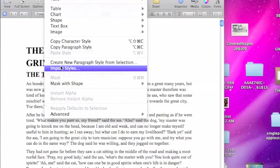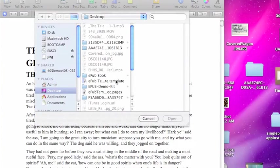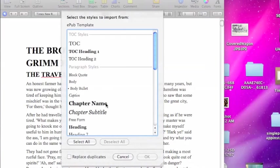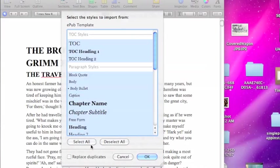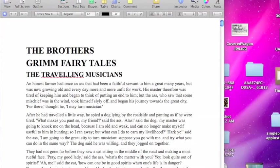We're going to import styles. We're going to choose the EPUB template that we've done before. We're going to select all and click OK to import those styles.